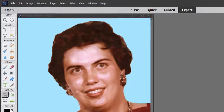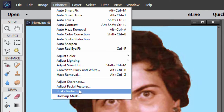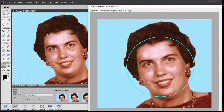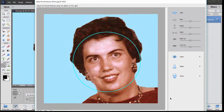If you just go to the Enhance menu at the top of the screen and select Adjust Facial Features, it opens up the Facial Features Adjustment Panel. Here in the Facial Features Adjustment Panel, the program is going to automatically find the faces in your picture. In this particular case we only had one face, but I've tried it with several faces in a picture. It will identify and draw a circle around every face, and then you just need to click on the face that you want to work on and highlight that one.